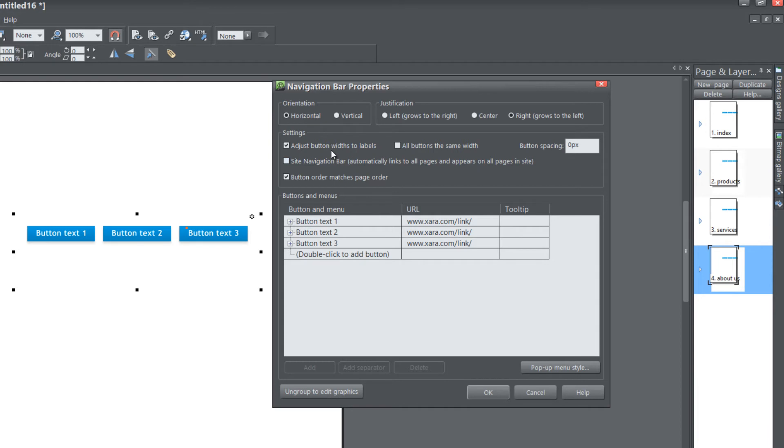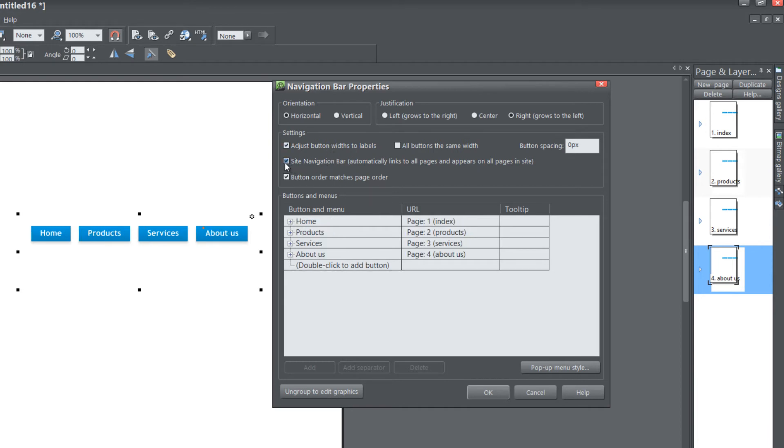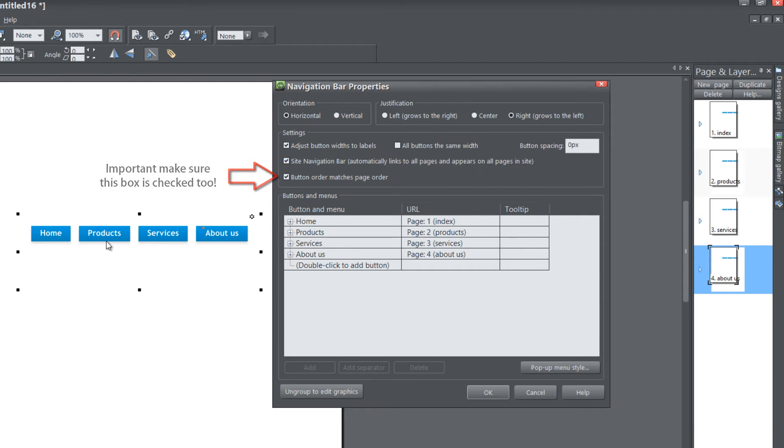Under the settings section, check the box that says 'Site navigation bar automatically links to all pages and appears on all pages of the site.' You'll see that it changes our navigation menu bar to match the text that we gave to our pages in the page and layer gallery.